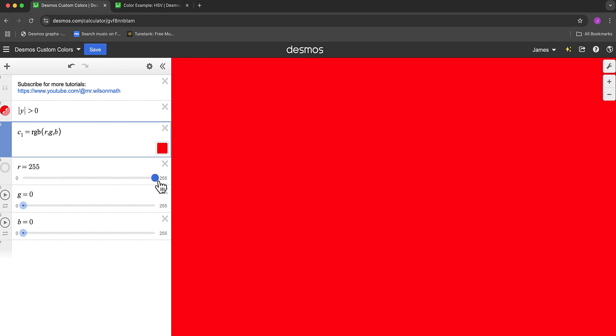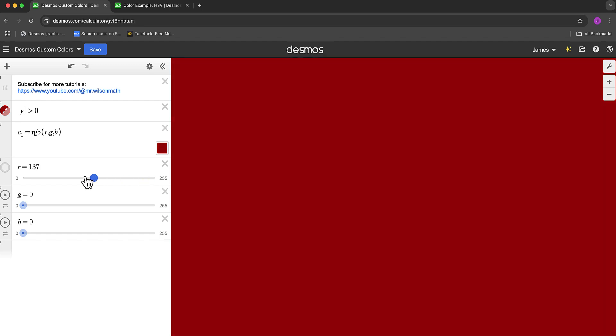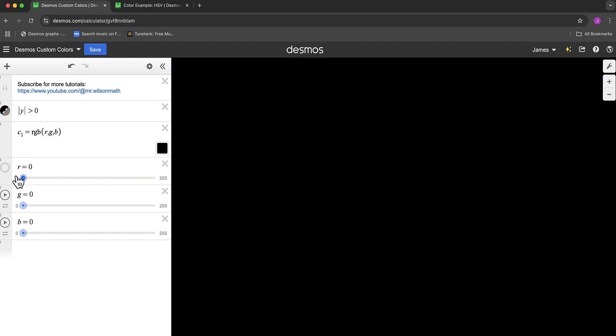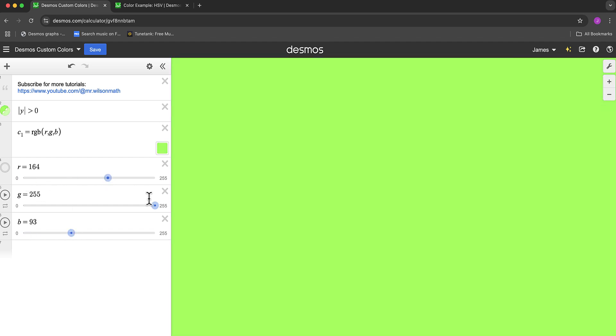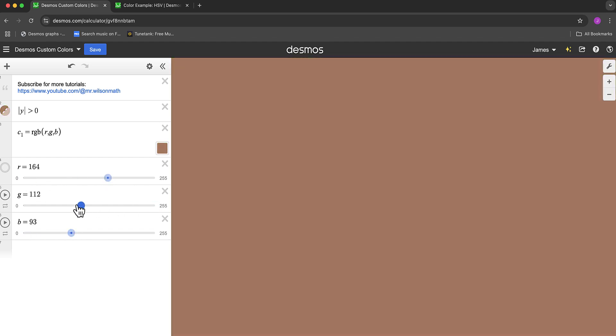Again, red would have been 255. If you want green, we could pull the red back down to 0 and pull the green up to 255. And we can play around with those sliders to get other custom colors depending on what you're looking for.